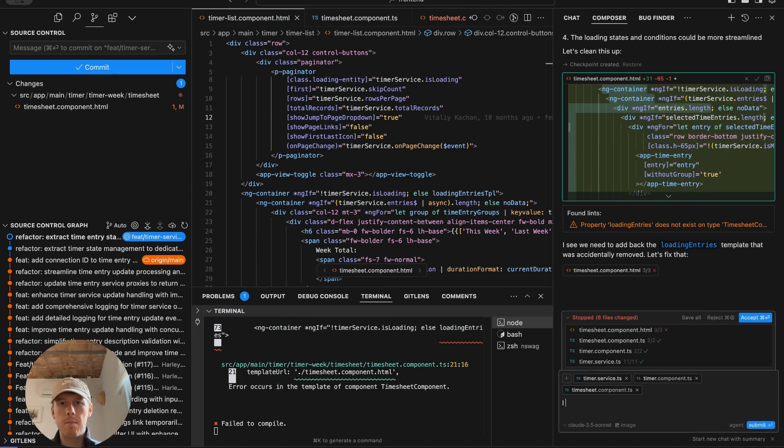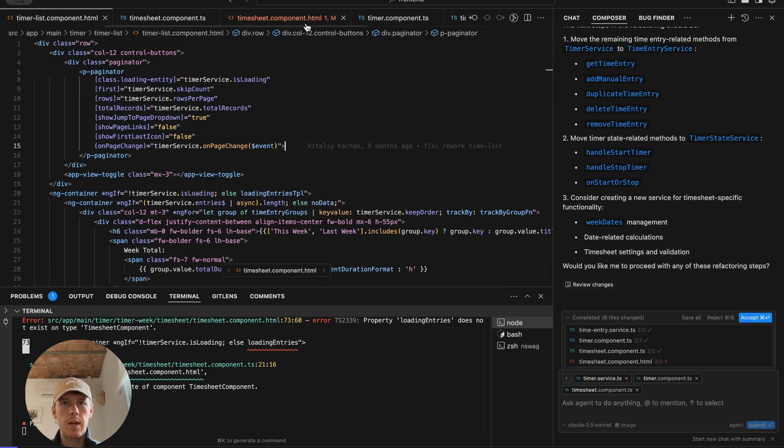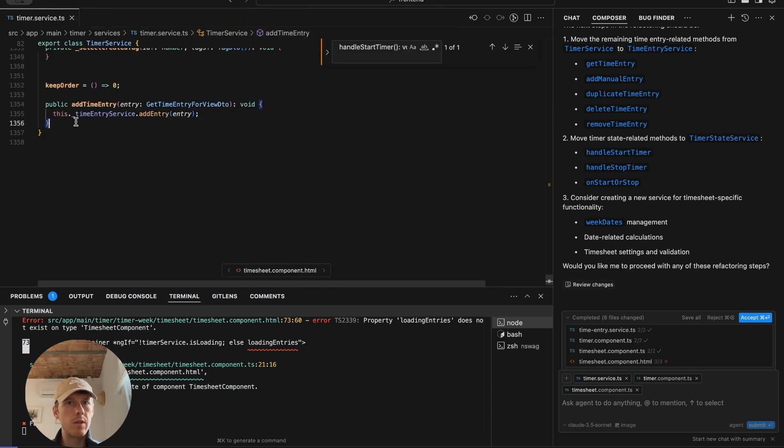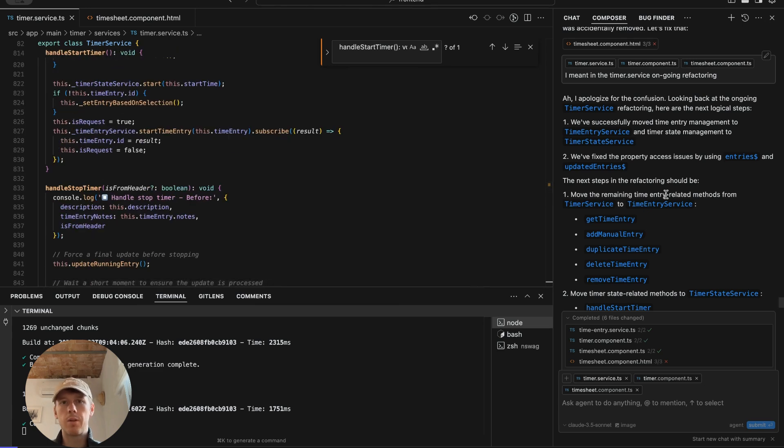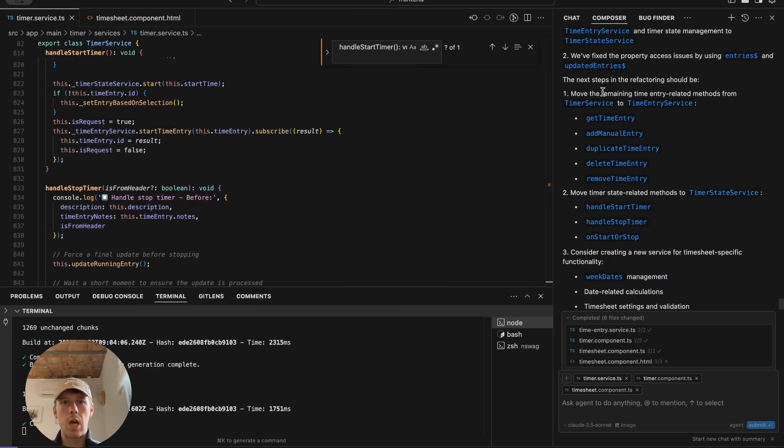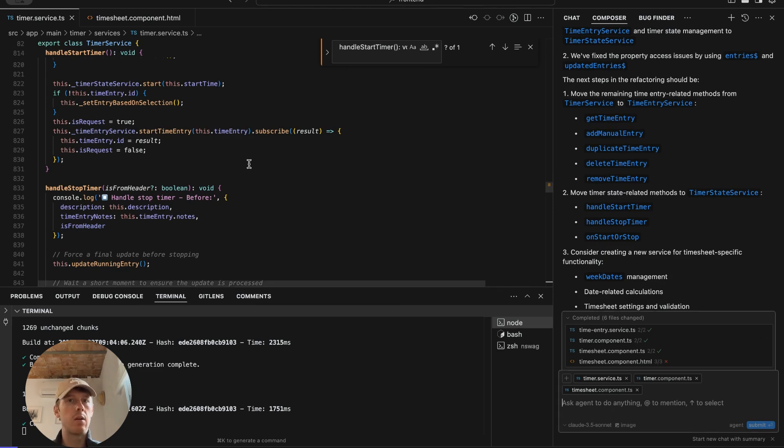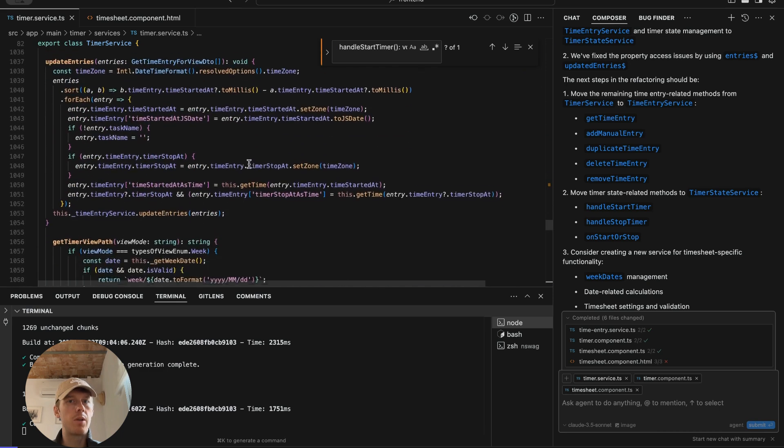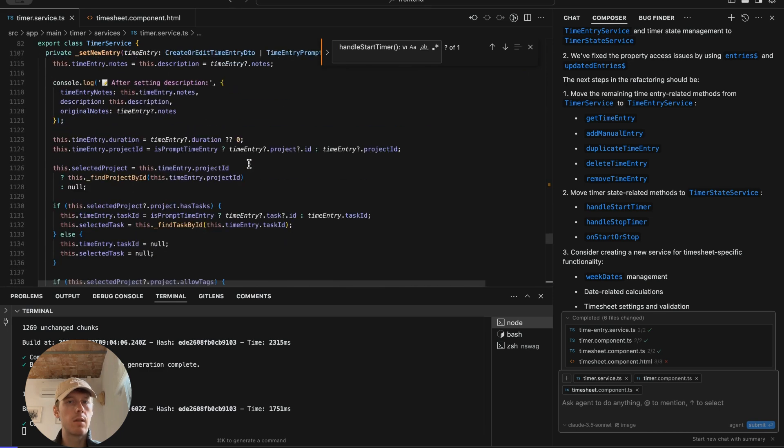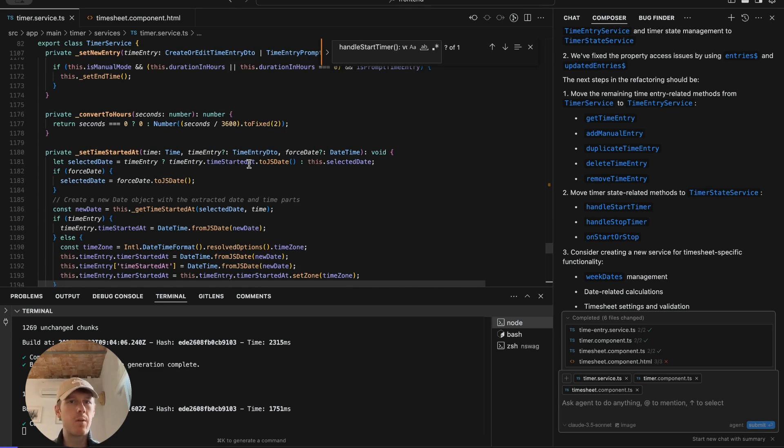I meant in the timer service ongoing refactoring. Yeah, it's just a lot of refactoring. I reduced it by not that much. Like 60, 80 lines of code. At this point, I would keep going through the process of having it help me refactor step by step and hopefully get to something more understandable for this class. This process is probably going to take hours to actually do and then get everything working and testing.